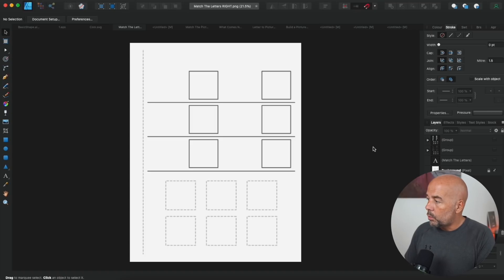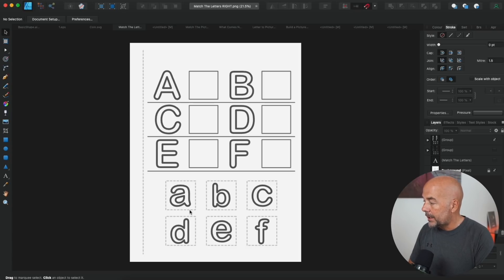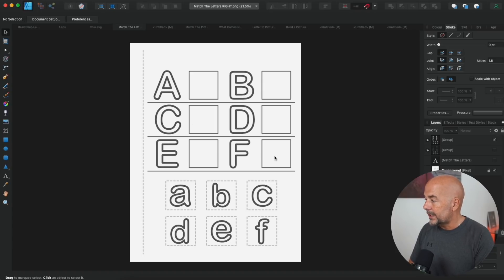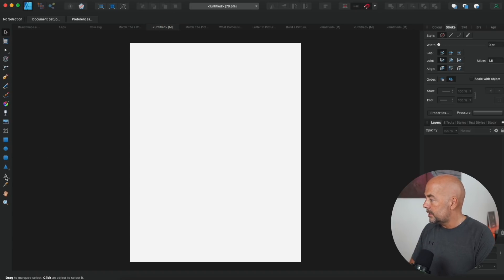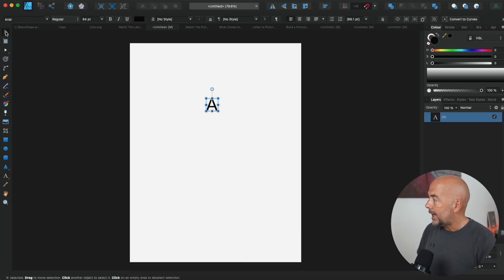Now I'm going to show you how to add content to these pages. For this one we're going to do letters — where kids cut out around these dotted lines of lowercase letters and glue them to match the corresponding capital letter. To create these types of letters, open a blank document, click on the text tool, and click on the page. Now what I'm showing you, you can do exactly the same in Adobe Illustrator or Inkscape — the principles are the same. We're going to create a capital A, and obviously you can do this for any letter.